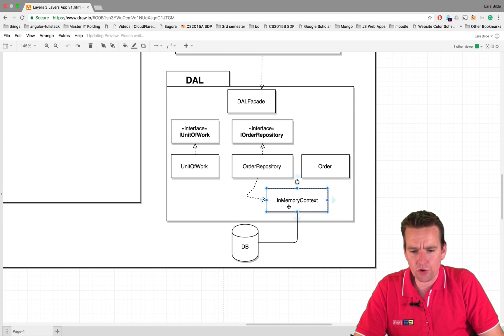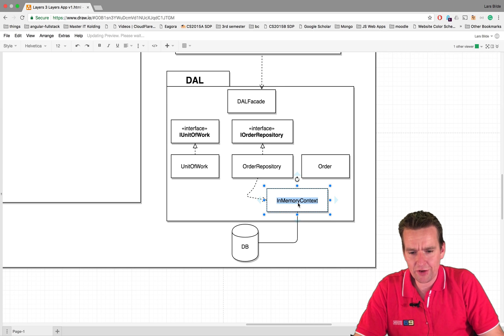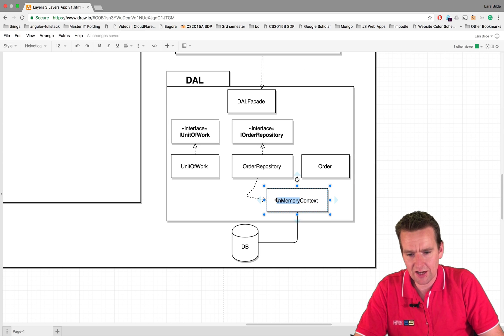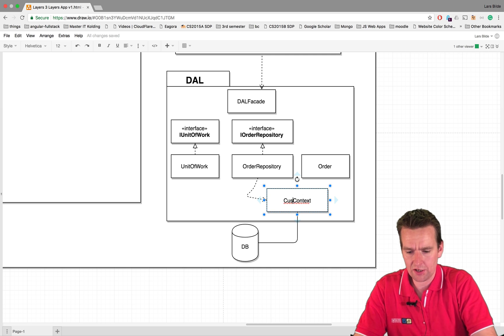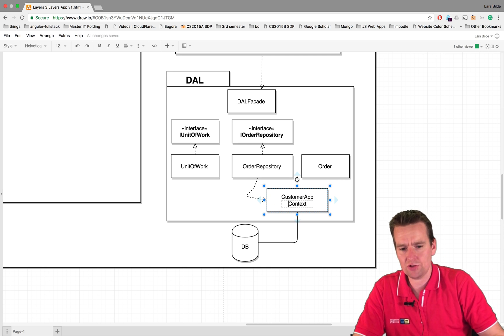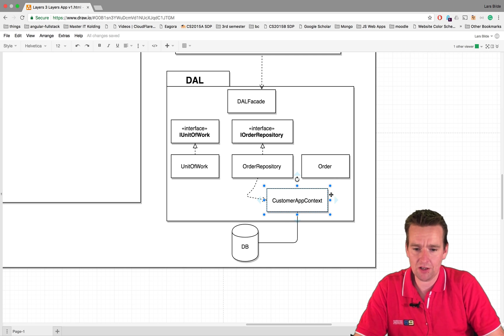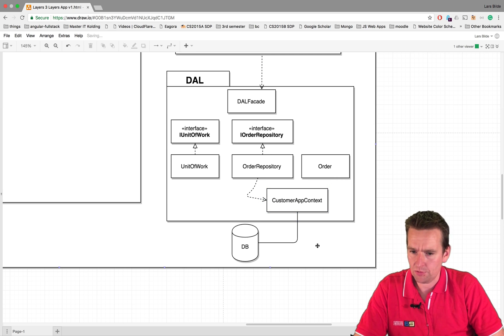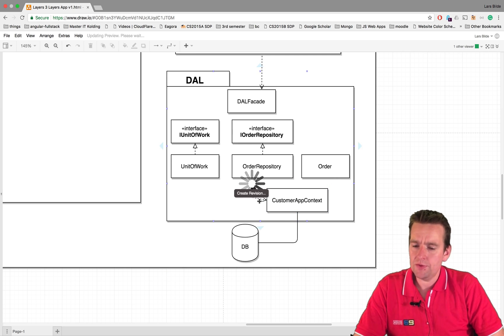Welcome back. So let's just change the drawing a little bit because we actually changed this name. The context is now actually called Customer App Context, just to have the same naming.